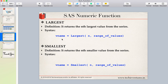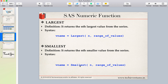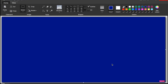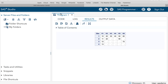The syntax is: specify the variable name that will store the result, then the largest function, then n — which is the nth position — whether you want the first, second, or third largest value, and then specify the range of values. Similarly for smallest, the syntax is the same except we use smallest instead of largest, and specify the first, second, or third smallest and the range of values. Let's do a practical example to understand this.